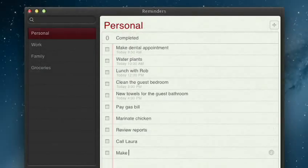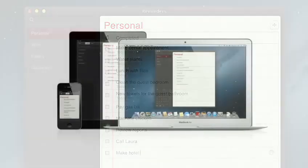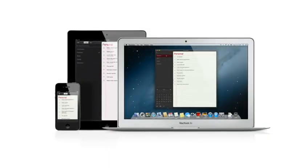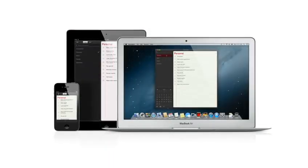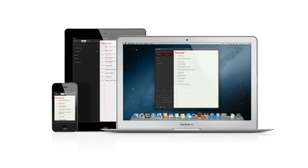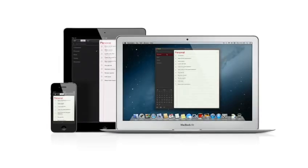And thanks to iCloud, all your reminders are pushed to all your devices automatically. So no matter where you go, your reminders go with you.